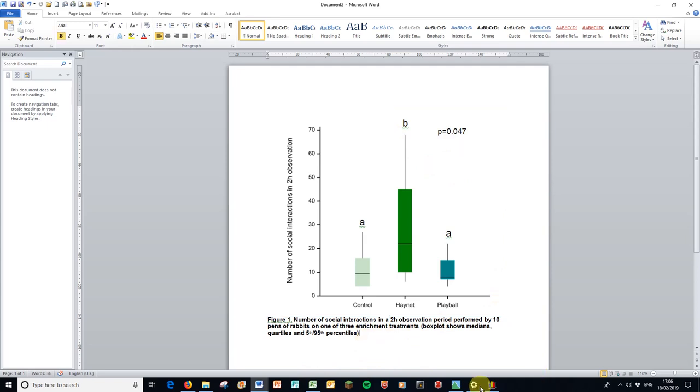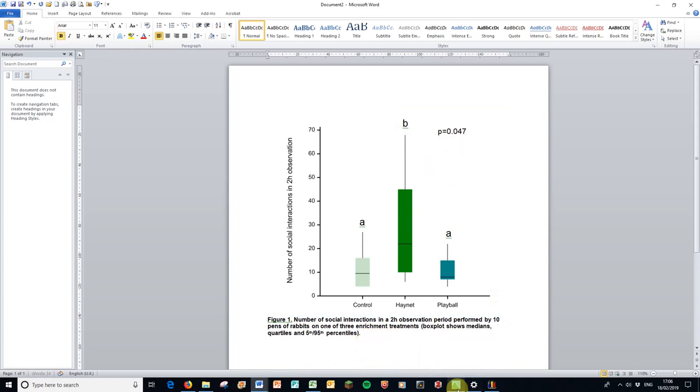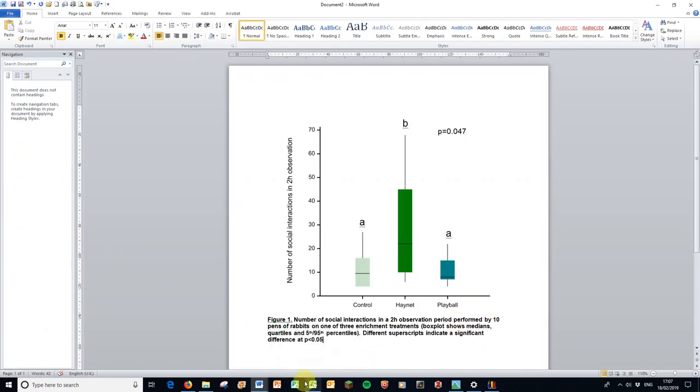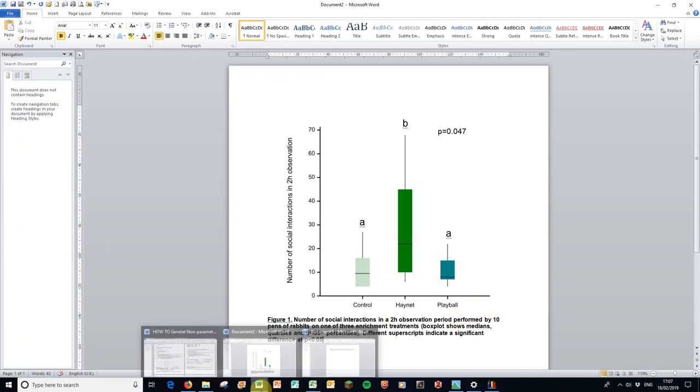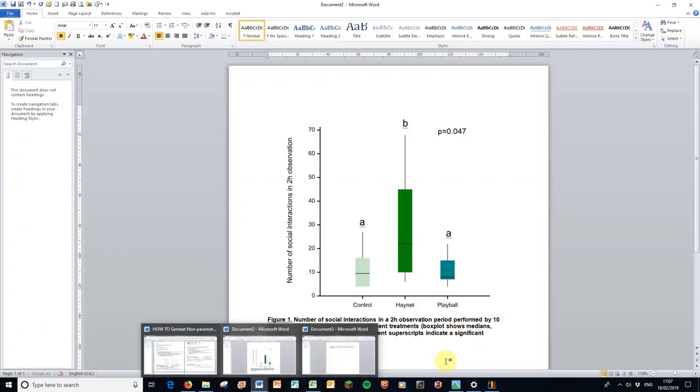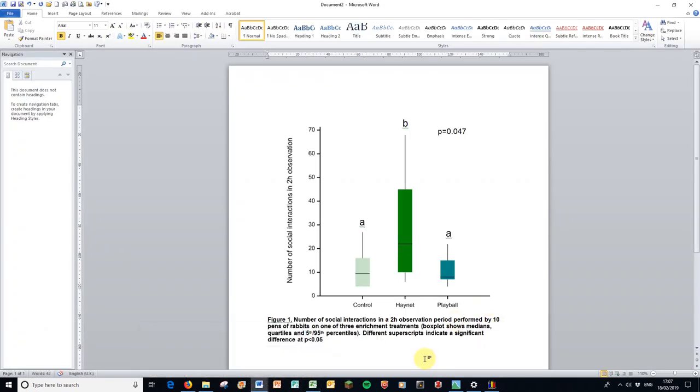So I need to write that in at the bottom. Different superscripts indicate a significant difference at p is less than 0.05. And there is our graph all ready to go in our dissertation. Perhaps we could tidy up where the p value is and where the superscripts are, but all the essential information is there. And it's colorful as well. Thank you for listening.